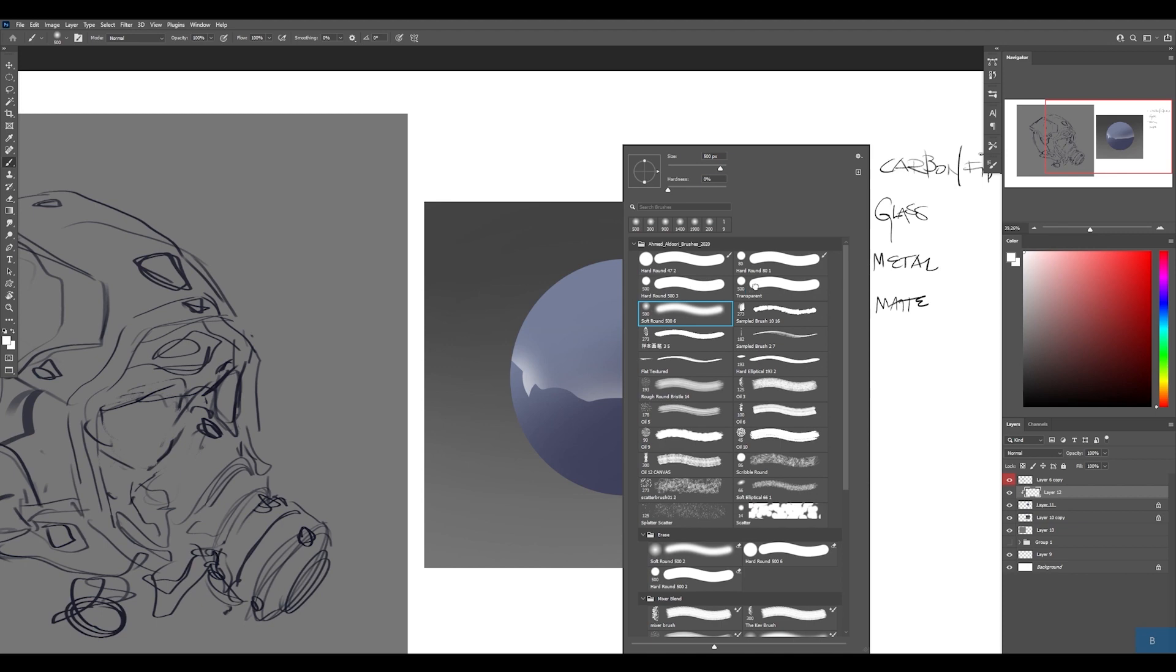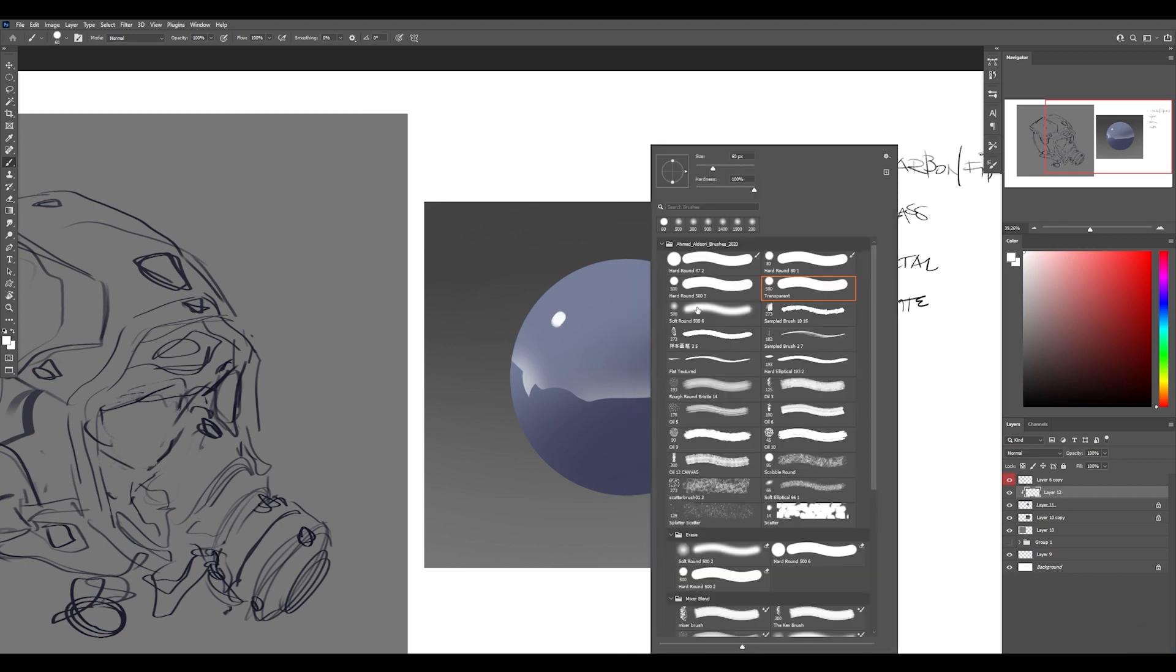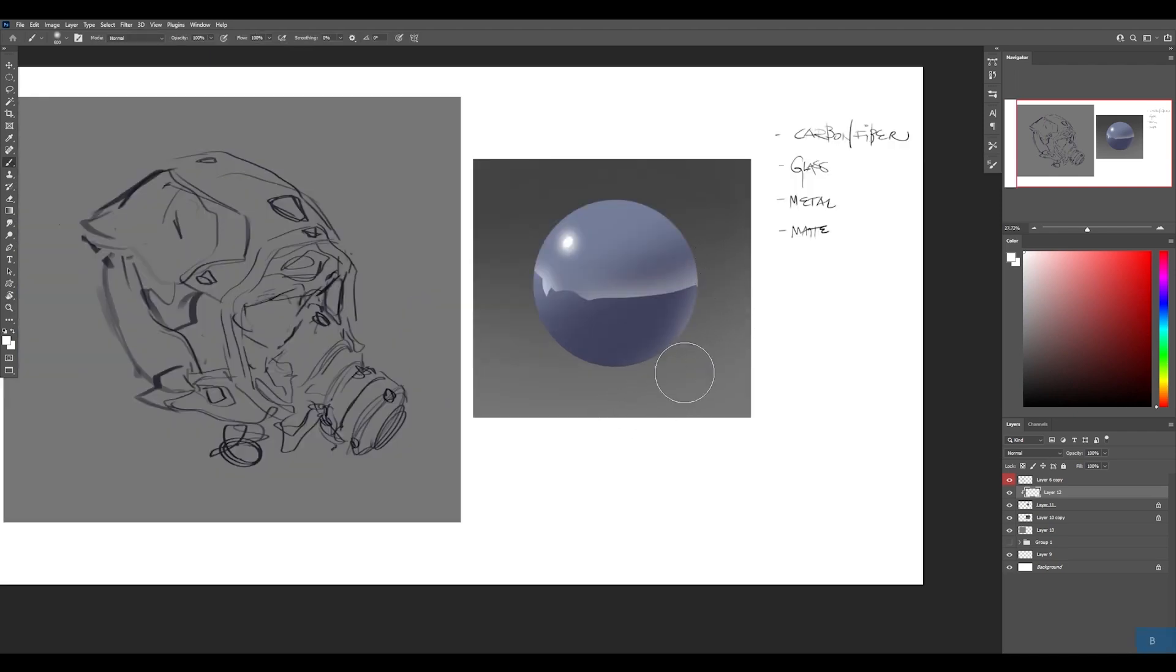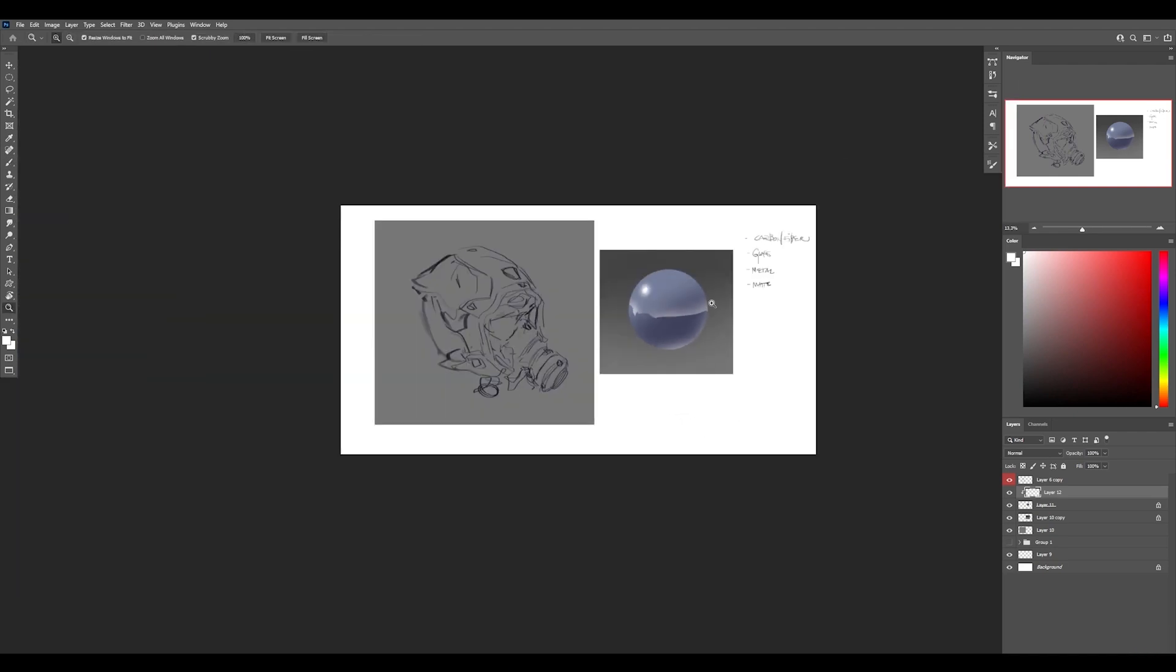And I could even put a reflection of the light source over here, a little glow on it. And suddenly it's a bit metallic. You could even have a bit of a bounce coming from the bottom. Cool.